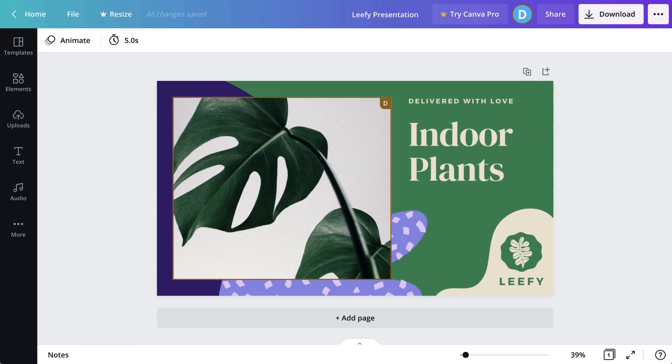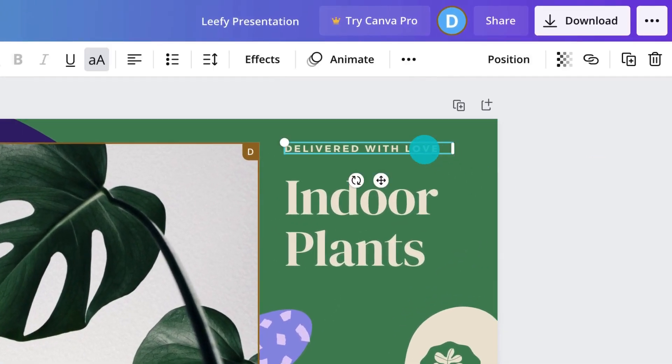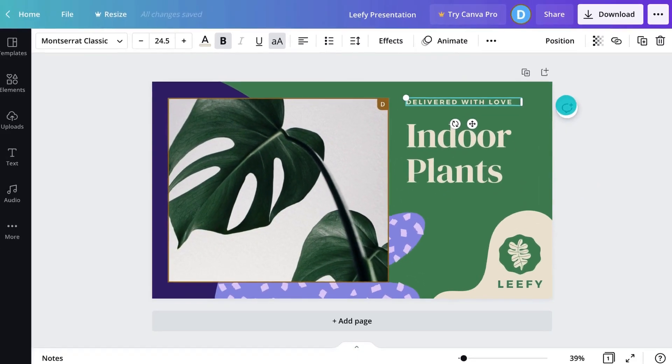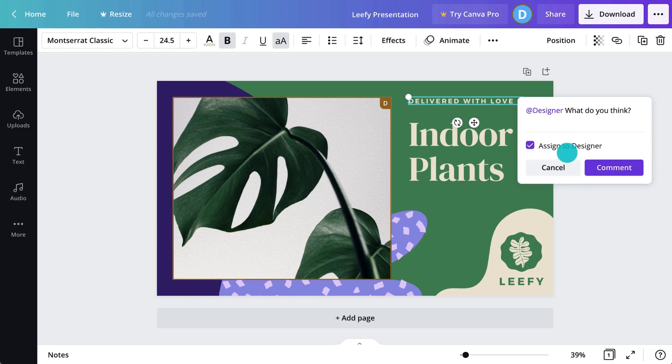Tag and add comments in real time. Start by selecting something in your design, then click here. You can mention someone to quickly tag them in a comment like this. Then assign a task by checking this box.